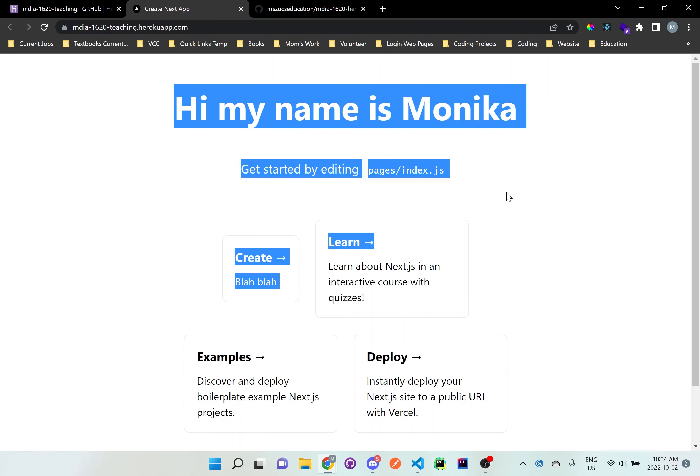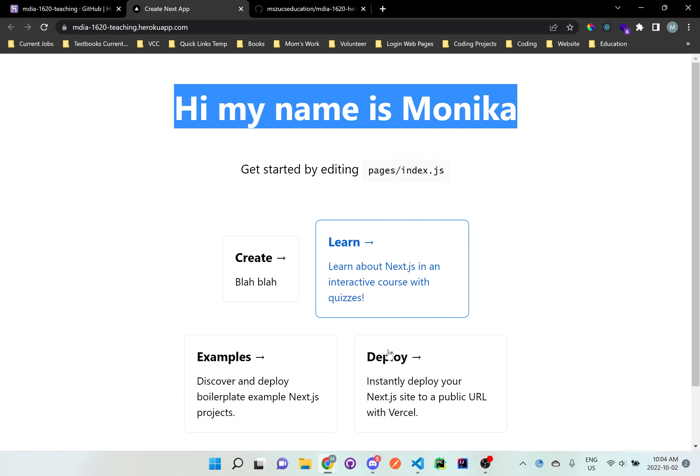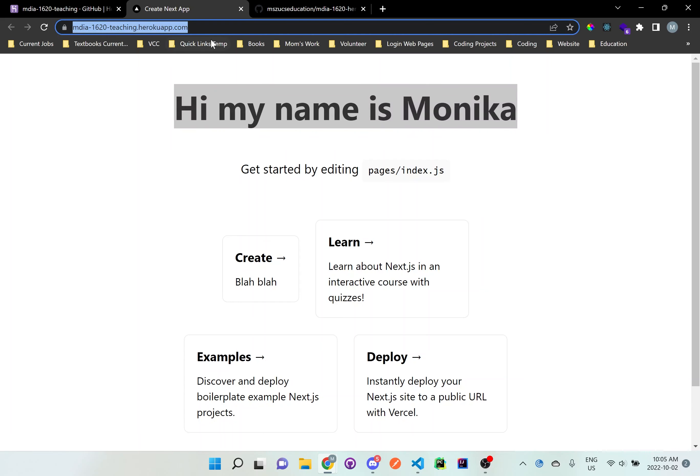Hi, my name is Monica. And the create whatever information you have here has been deployed successfully on the web. So you can share this link with anyone. And depending on what the requirements say on your homework, just follow that. But this is how you connect your GitHub repository with your Heroku.